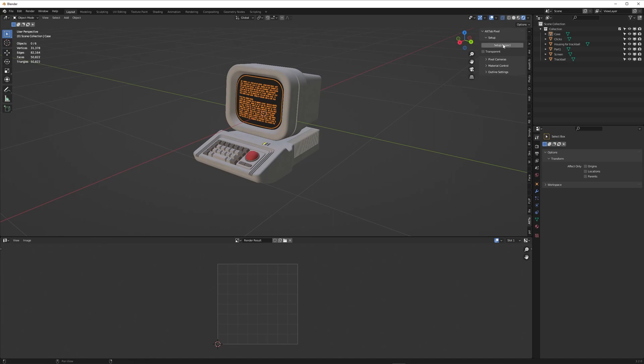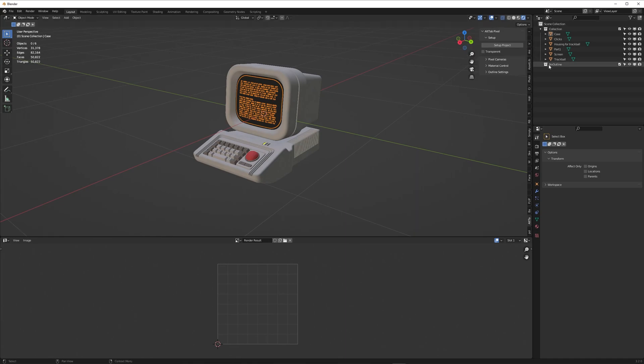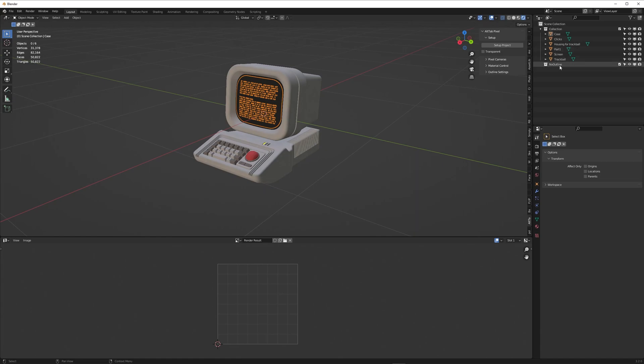The first thing you want to do is click on the setup project button. This sets up your blend file to automatically start rendering pixel art. You get this pop-up, it's all set up. Note you get this no outline collection and any object you don't want the outline shown on the final render you just move into the no outline collection.